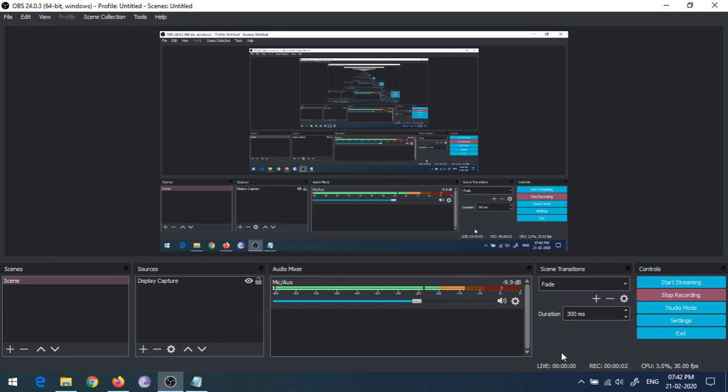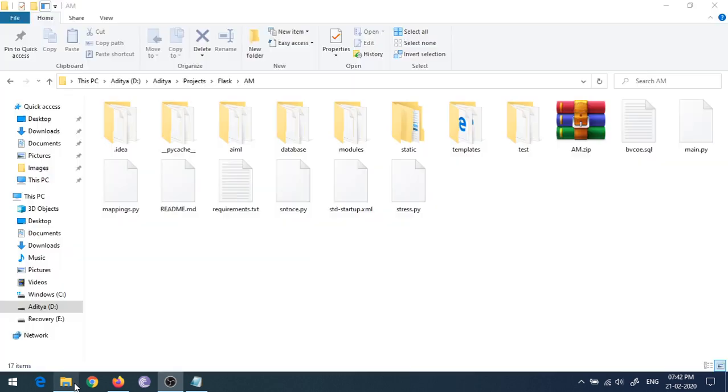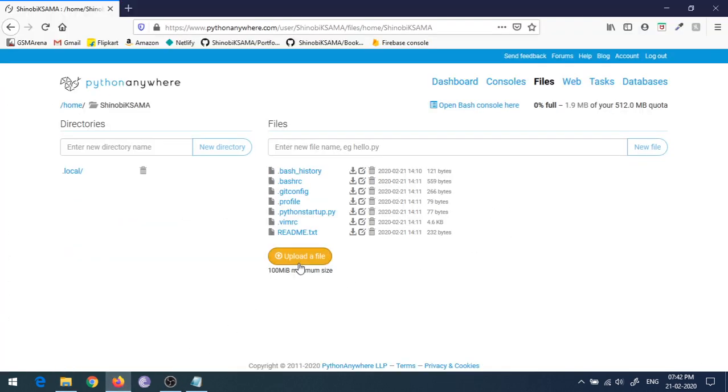Hey guys, this is Aditya Matra and welcome back to the channel. Today we will be looking at how you can deploy your existing Flask project on pythonanywhere.com. So this is my project.